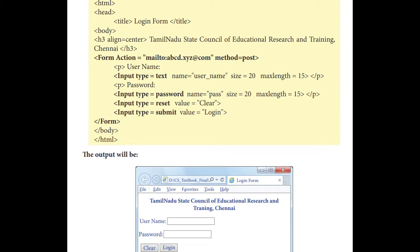And then they have closed the p tag, that paragraph is closed. And the next one, same way for password, we are giving input type is equal to password. Password means the thing you are entering will be displayed as coded or in asterisk form. And then name is equal to pass. In that also size and maximum length they have mentioned. And then we need a reset button, input type is equal to reset, value is equal to clear. We will have a reset button and in that it will be written as clear. Same way, submit button, and the value will be written as login. And then they have closed the form tag and slash body slash HTML.